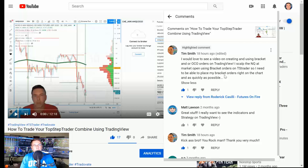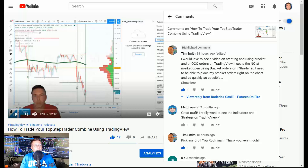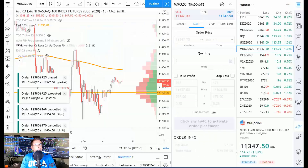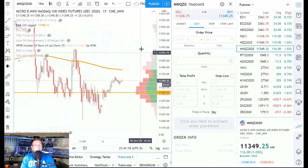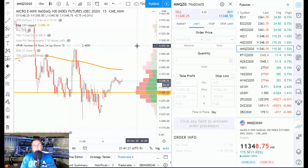This is the video that Tim left his comment on — how to trade your TopStep Trader combine using TradingView. I'll put a link to it in this video so you can check that out. What we're going to do is come over to TradingView.